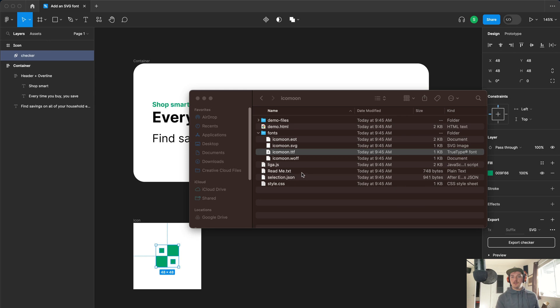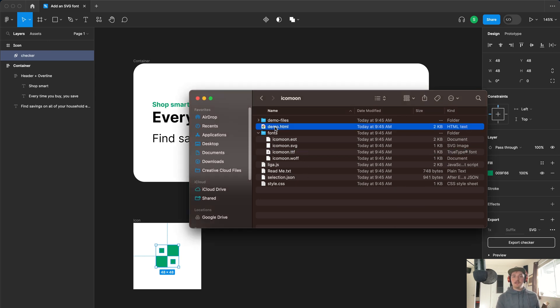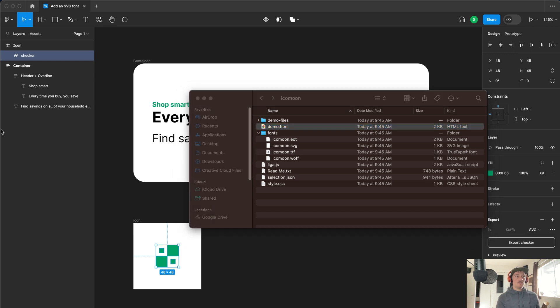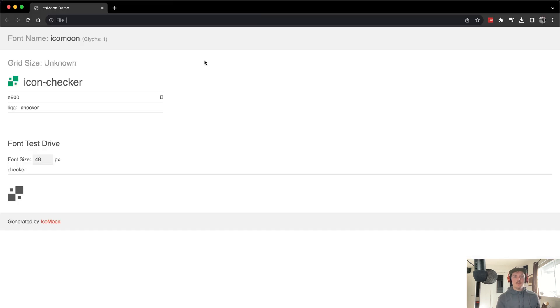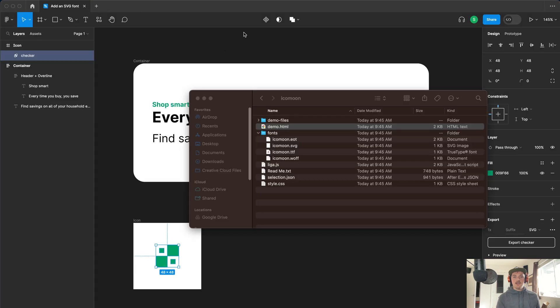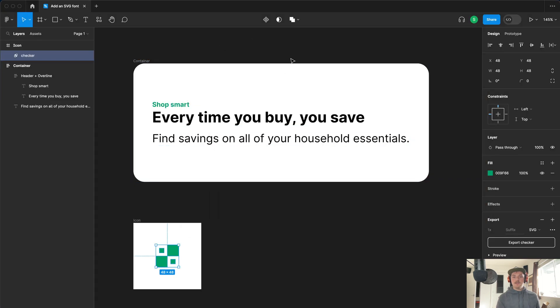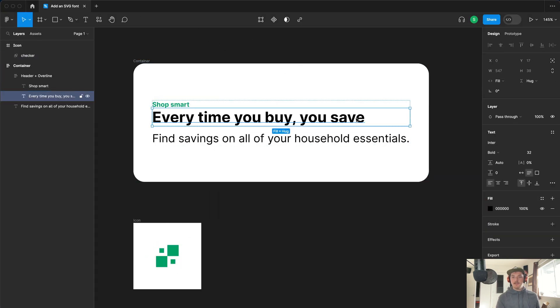It should be all good right now. The one thing you'll need to do is come and click on this demo.html file. This is what shows up and we can come down and copy that. Now we can go back to our Figma file.